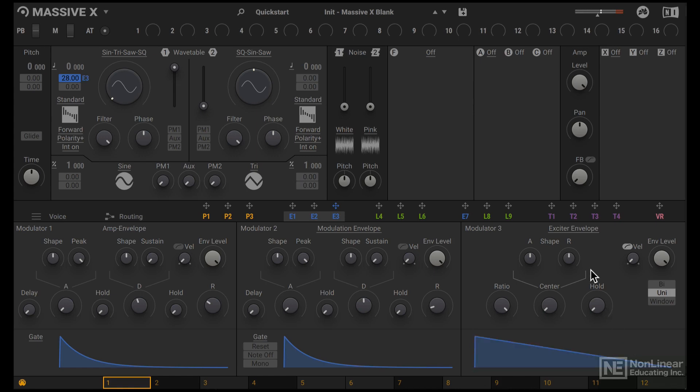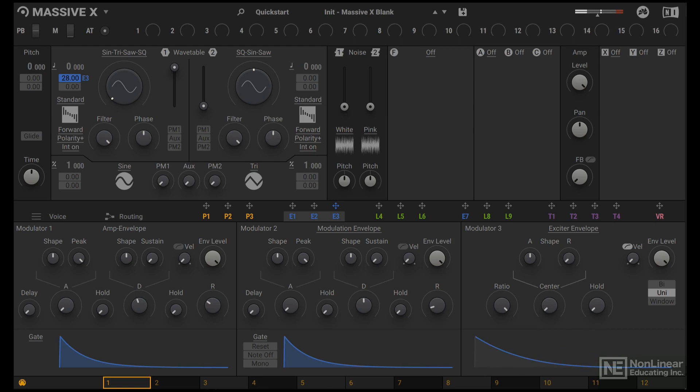Sounds like a tom right now. What if I shape that release, curve it downwards? Pretty good. What if I bring the ratio down a bit? There you go, there's that kick drum sound.